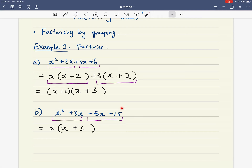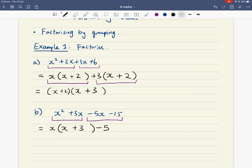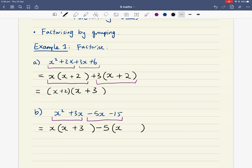Now factorize the second group. What's in common between minus 5x and minus 15? They both have a negative sign, and the highest common factor of 5 and 15 is 5, but x is not common to both. So pull out a factor of negative 5. Negative 5 times x gives me negative 5x. For the second term: 5 times 3 is 15, and negative times positive gives negative, so inside the bracket you want positive 3.